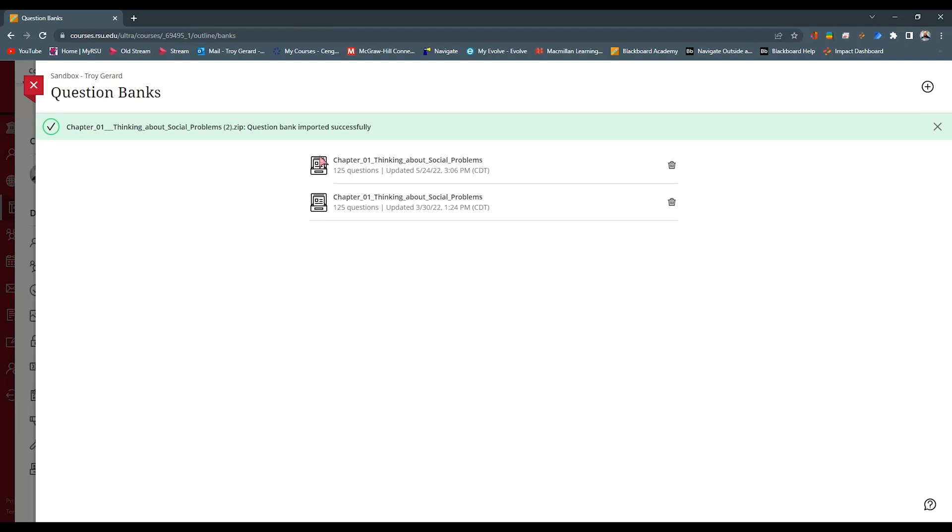I hope this video was helpful. If you need any additional help with your Blackboard course, feel free to reach out or you can go to help.blackboard.com. Thanks for watching.